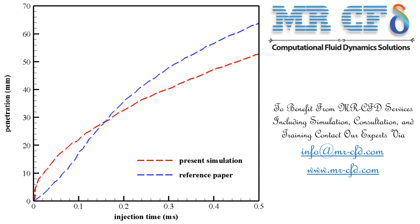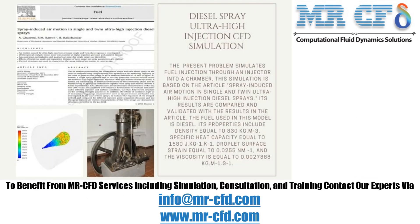This simulation was performed at an injection process pressure of 300 MPa, which according to Bernoulli's principle, the particle injection rate is considered to be 850.23 meters per second. Obtain the mesh file and also the full training movie by purchasing this product.